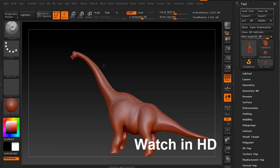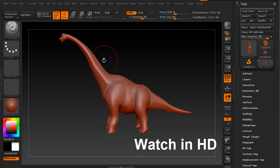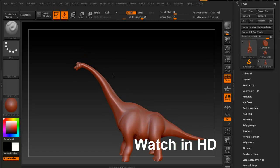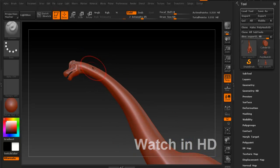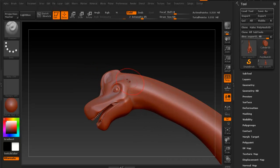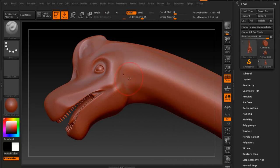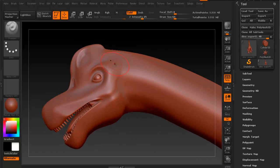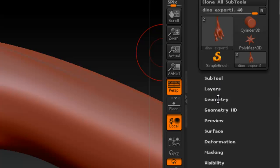So now what I wanted to show you is how we can go about adding some of the details that we probably need for this dinosaur. So right now it's probably a good idea for me to show you how to use layers.